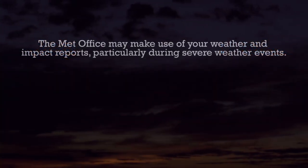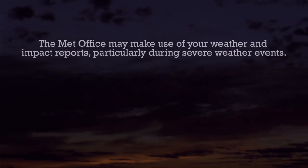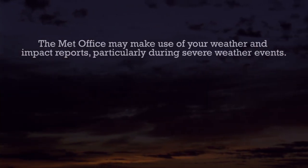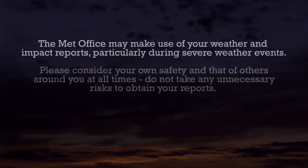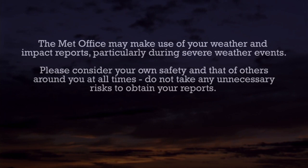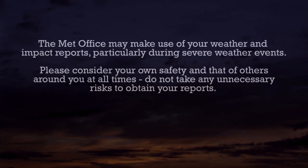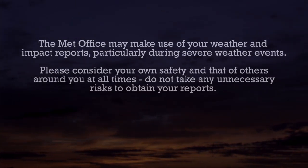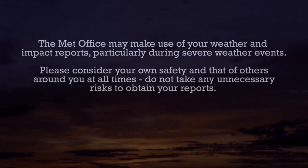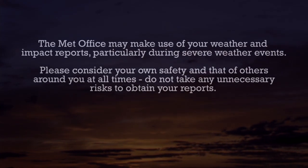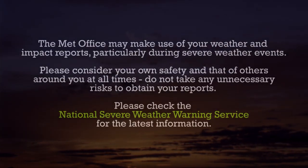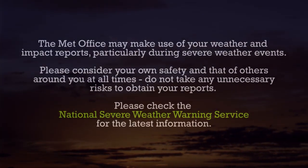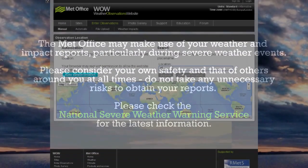The Met Office may make use of your weather and impact reports, particularly during severe weather events. Please consider your own safety and that of others around you at all times. Do not take any unnecessary risks to obtain your reports. Please check the National Severe Weather Warning Service for the latest information.